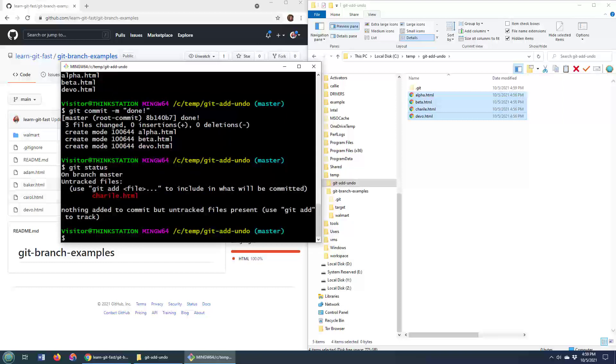So there you go. Those are the ins and outs of removing a file from the git index and undoing that git add command.